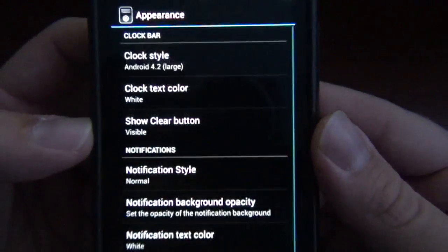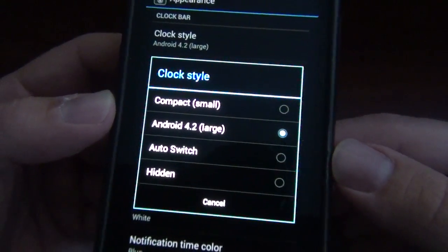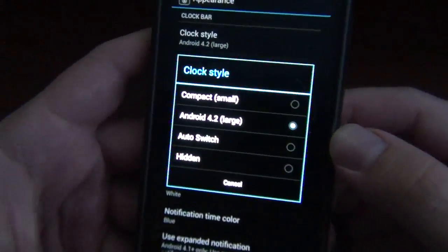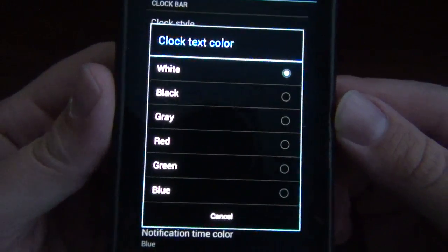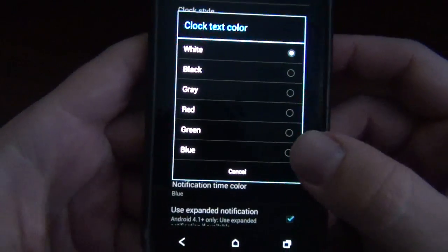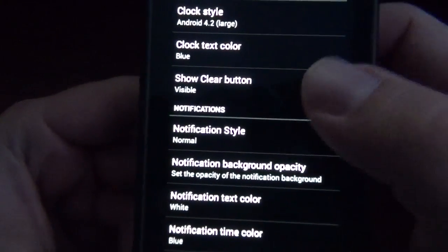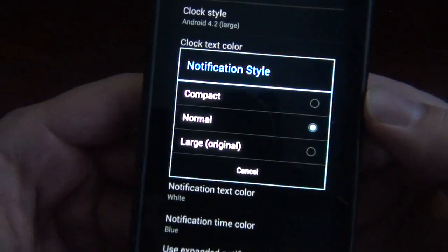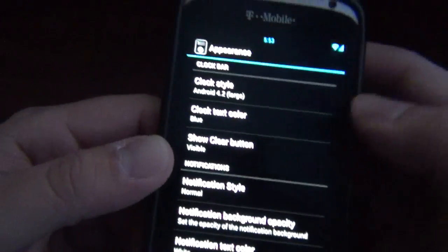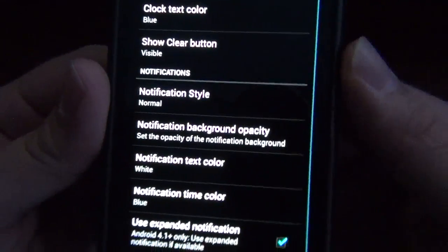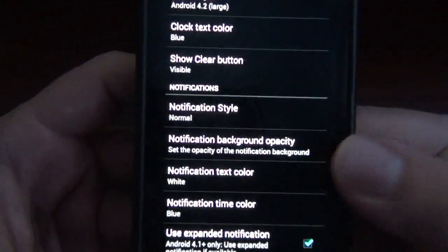We've got appearance and clock style. I just have a regular Android 4.2 clock. You can have auto switch or compact to make it smaller, or you can have it hidden if you don't want one. Clock color — I just have it white right now. I didn't think about changing it to blue, but let's go ahead and change it to blue. Then we've got notification style, which is either compact or large, and I just have it at normal. Show clear button — that's just the normal clear button that you see in your notification drawer, so you can clear all of them out. And of course you can mess with all these and change the colors, which is kind of cool.